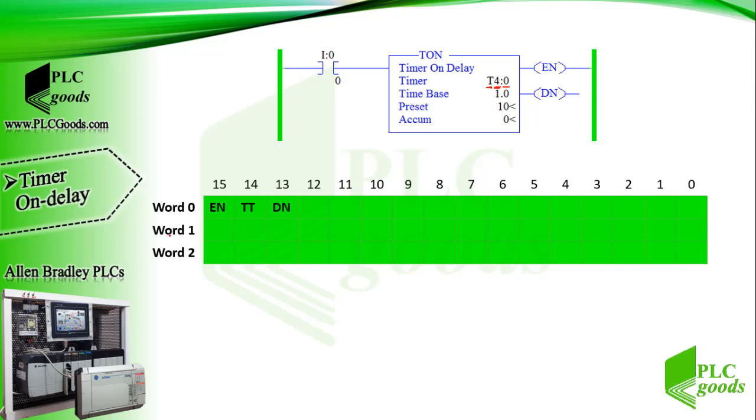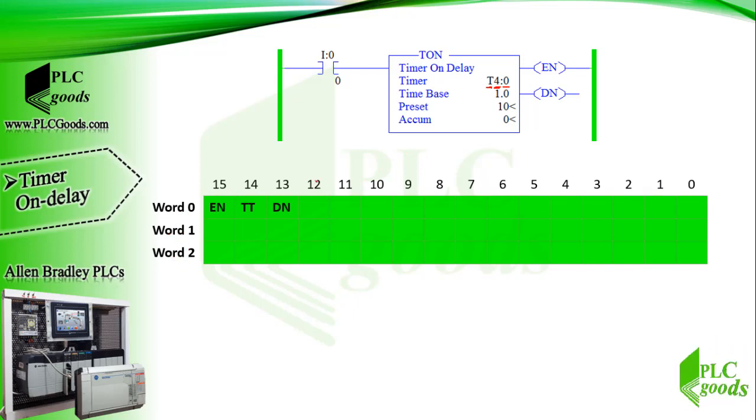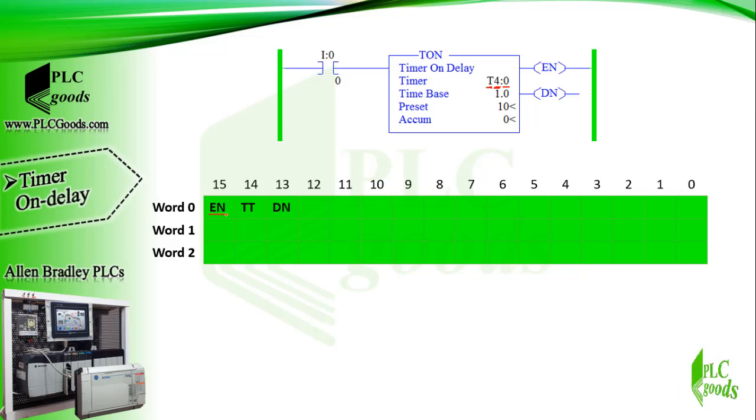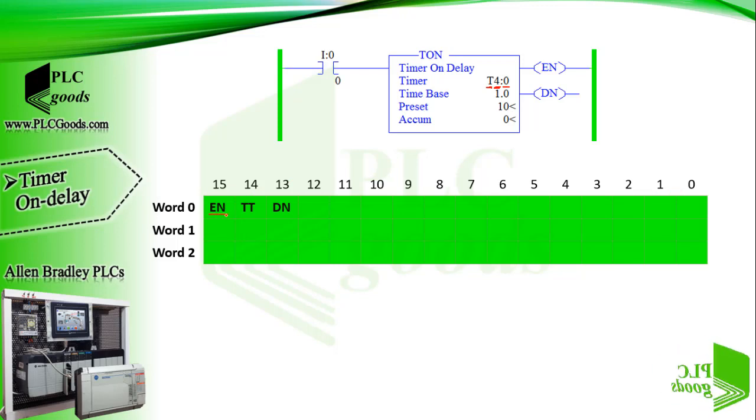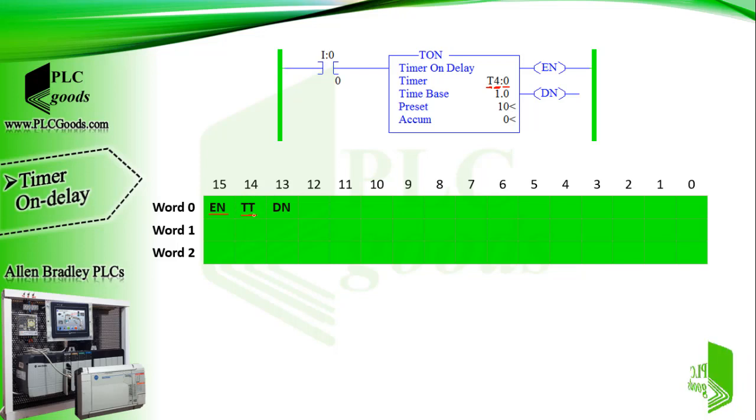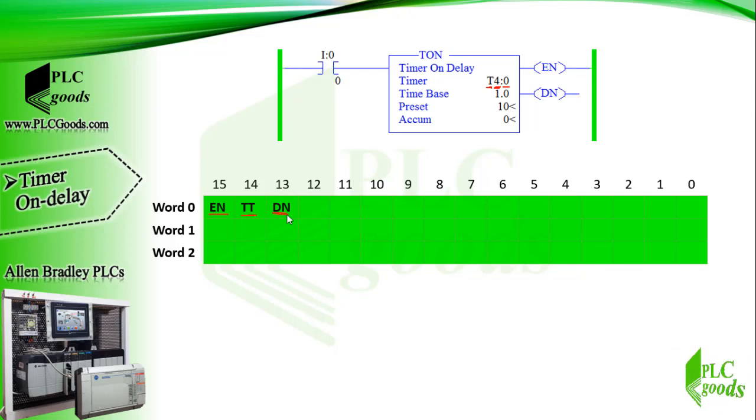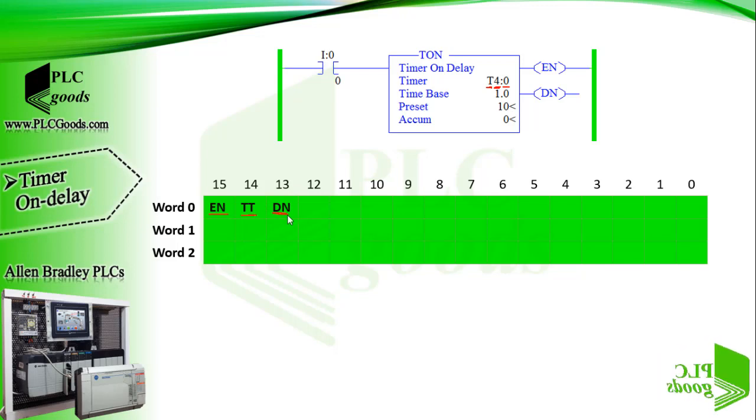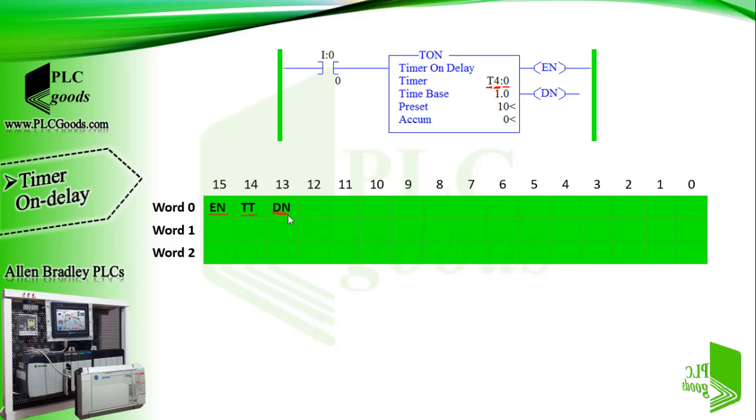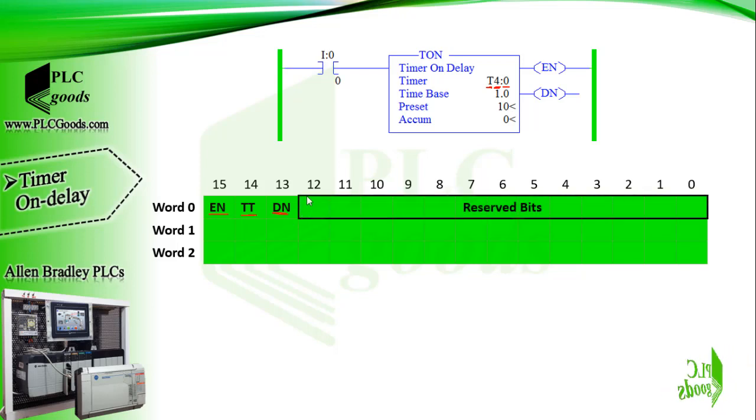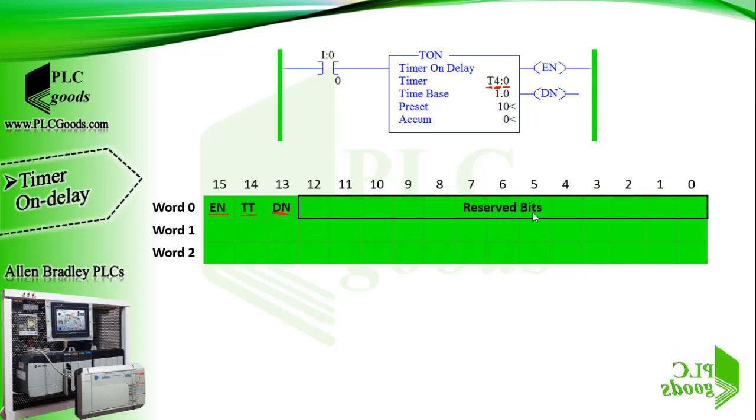Each timer stores information such as preset values, accumulated values, and status bits. Each timer consists of three words. Enable bit EN is set whenever the timer is enabled. Timer timing bit TT is set to one when the timer is timing. Done bit DN is turned on any time the accumulated value is equal or greater than the preset value.